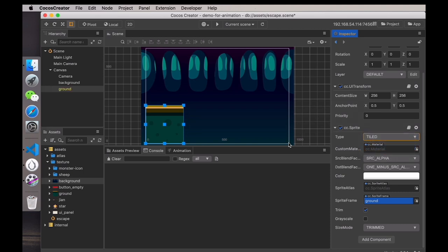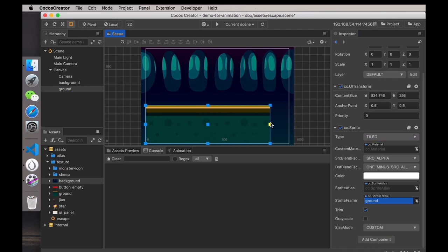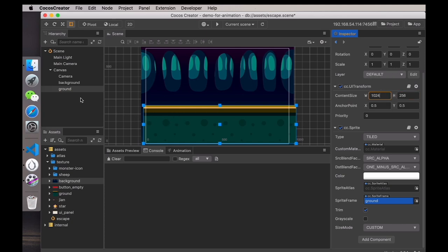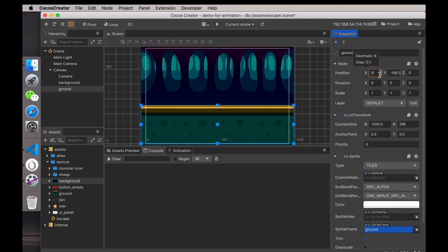Choose Tiled, which is like laying tiles. Now the ground image won't be stretched, which looks much better than before. Then adjust its width to the same size as the background, and adjust the offset in the X-axis direction.